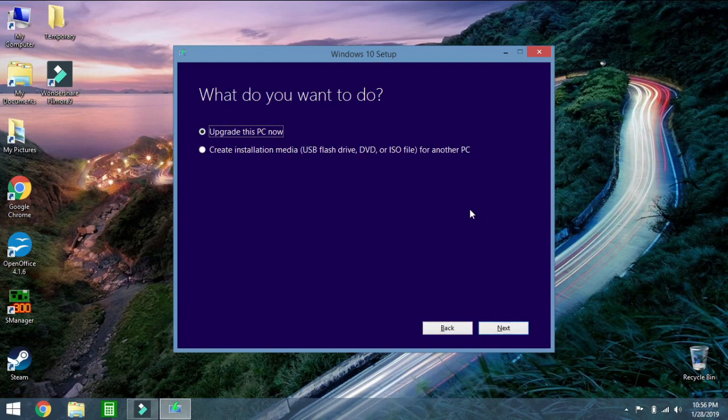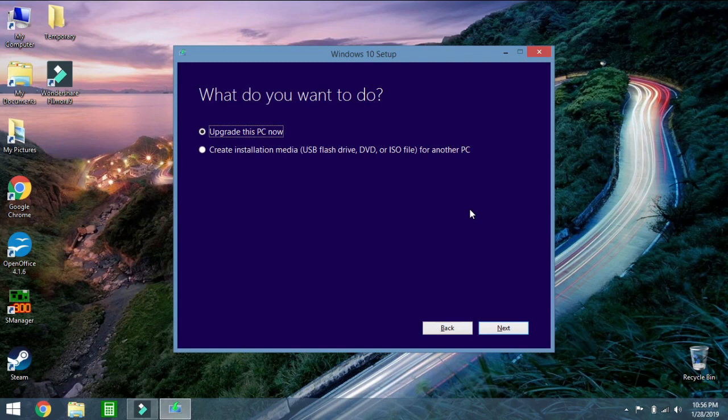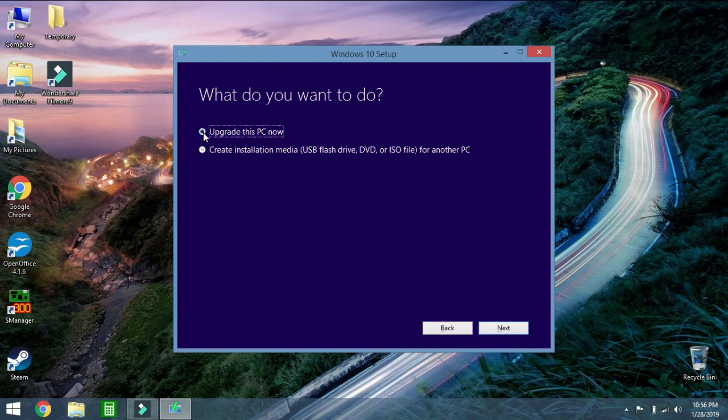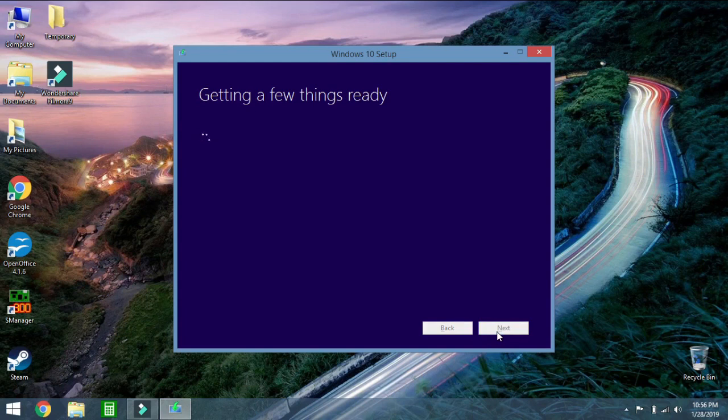Then you come to this window here and it asks you what you want to do. Now if you're just upgrading from Windows 8 to Windows 10, same architecture, you would click Upgrade This PC Now. If you're wanting to change architectures or install on another computer, you'd click this version and create a bootable USB flash drive. But that's not what you're doing. You're upgrading this PC now. It's going to go back to this screen for a little while.